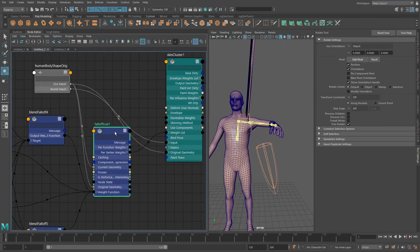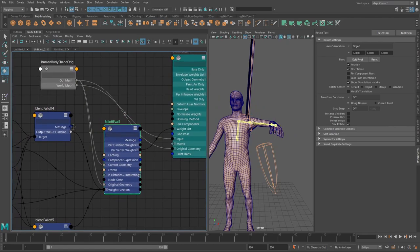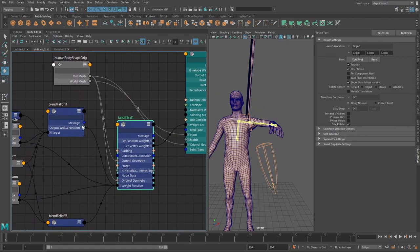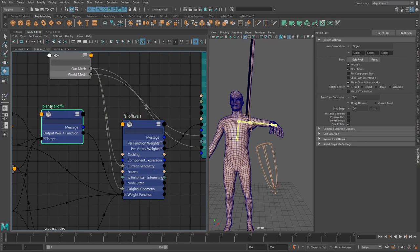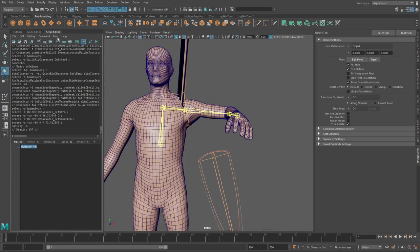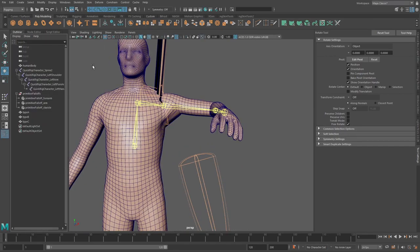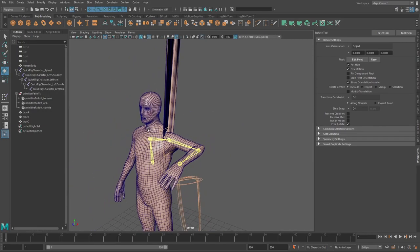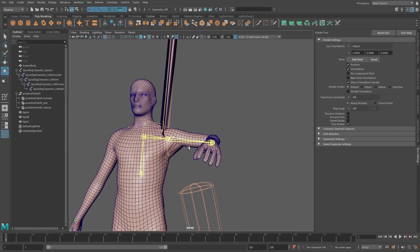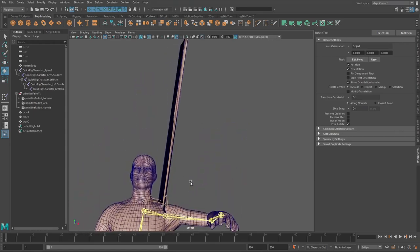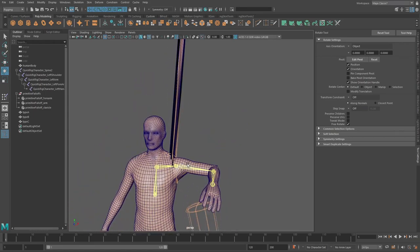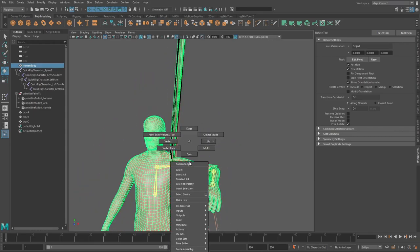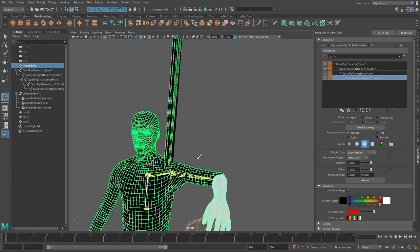So let's try and do dg dirty here and yep that kind of kicks it in here. So one thing that I've noticed is that the falloff eval seems to need a bit of a kick as soon as you have kind of blend falloffs in the same network. So just be aware of that I just do a dg dirty dash a to kind of kick everything.